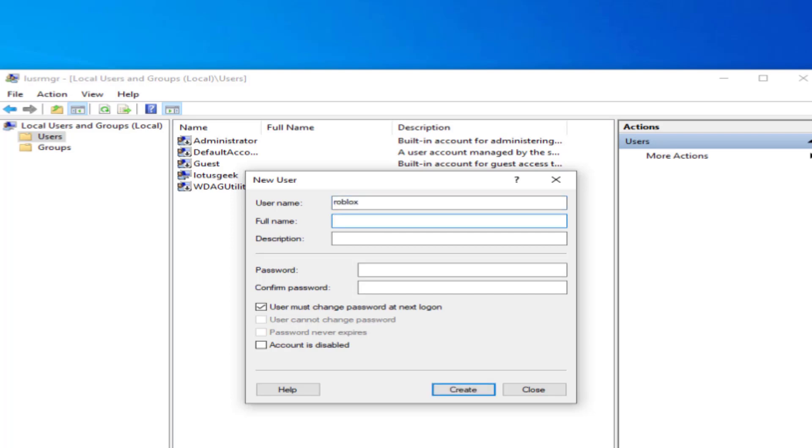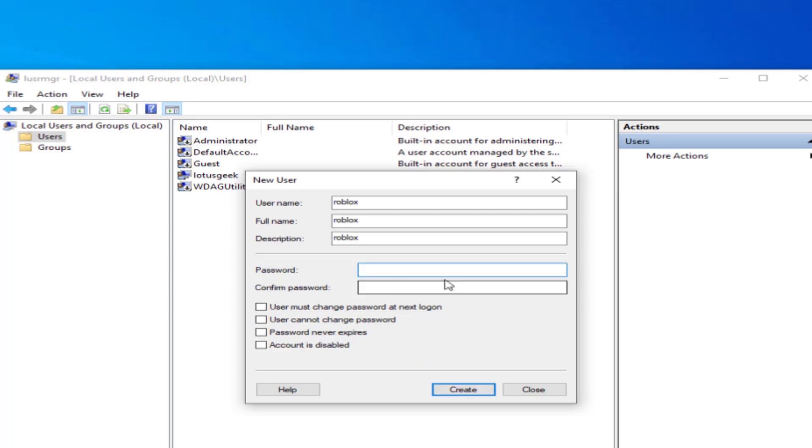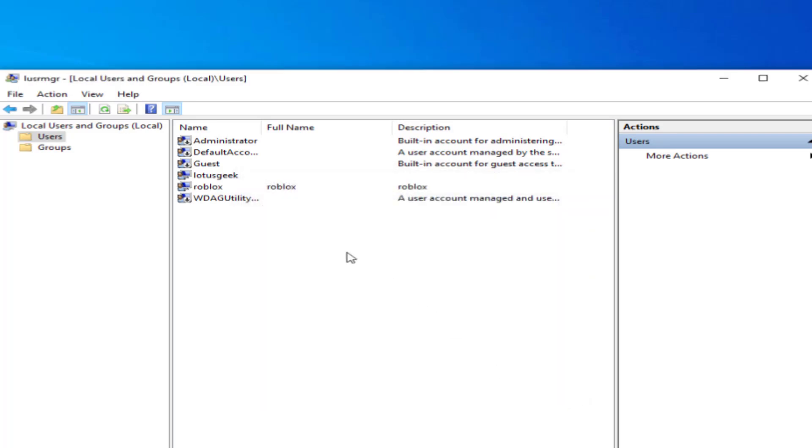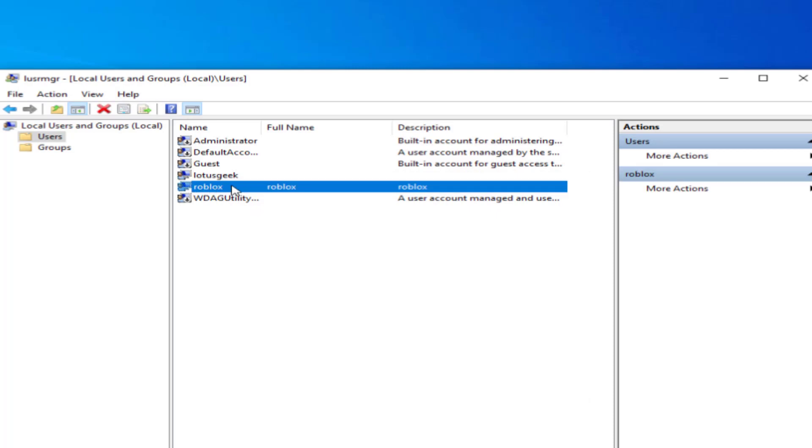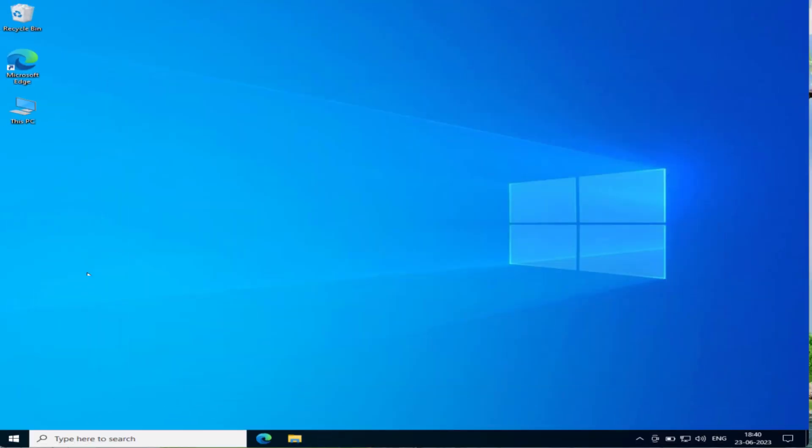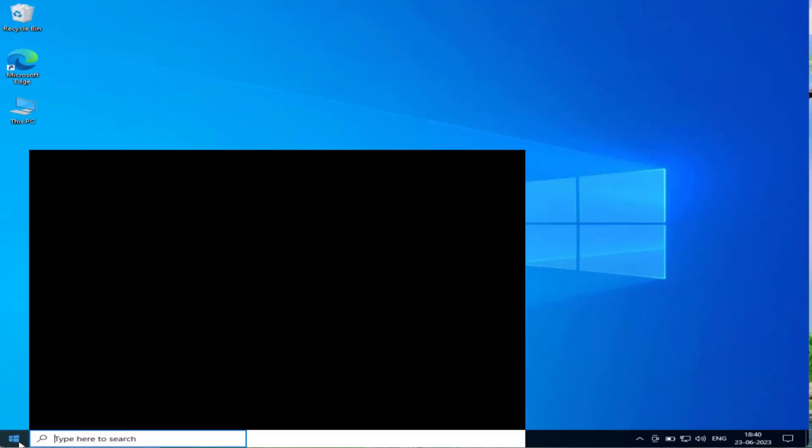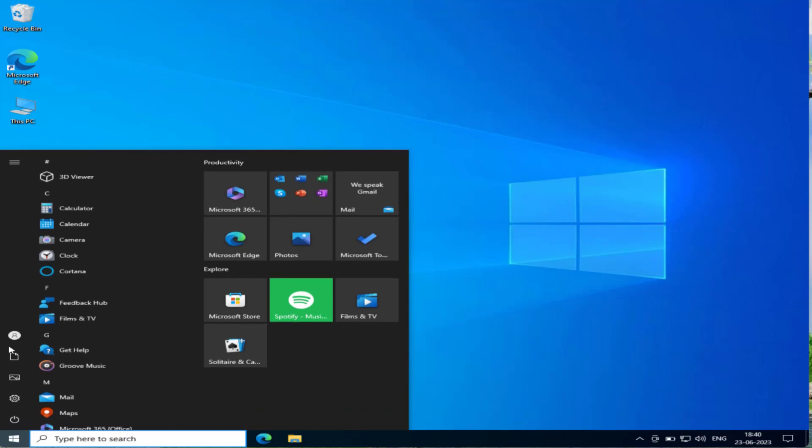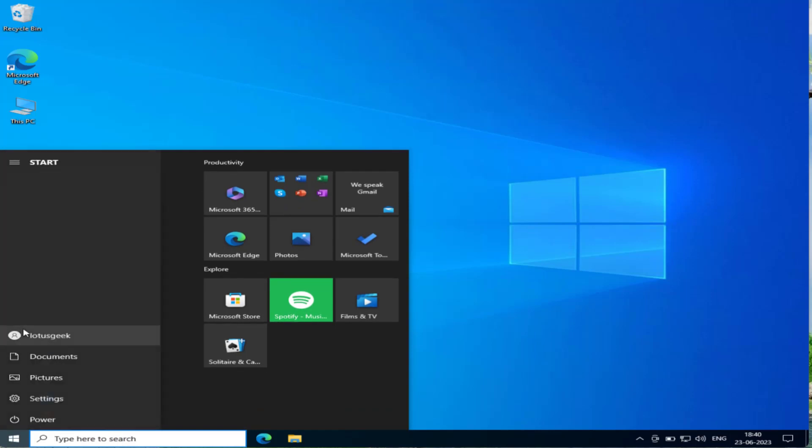Type in any full name. For the password, type any password or you can leave it blank. Check the option User must change password and hit Create. Once created, close it and you can see the Roblox account we just created.